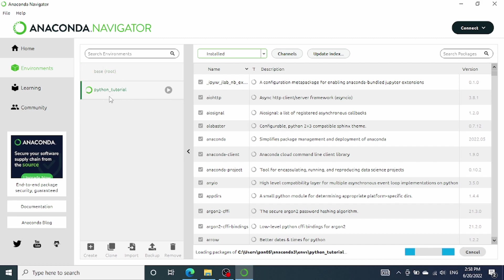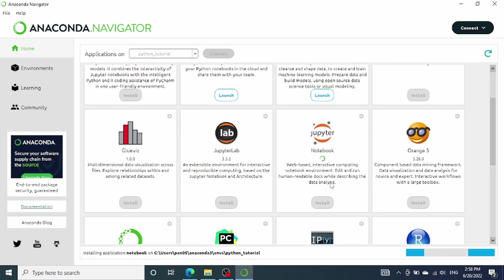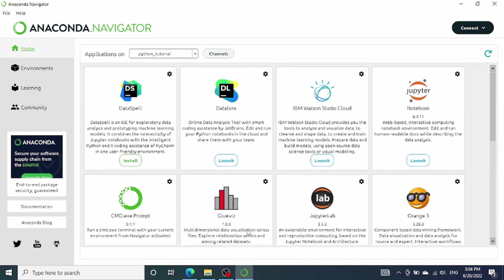So, for example, I just created a Python tutorial environment. Let's switch to the environment now. Now we are already in this new environment. If you can see, under the Jupyter Notebook icon, instead of a launch button, we now have an install button. So, we just need to click install and then automatically, the navigator will install the Jupyter Notebook for us. I now have the Jupyter Notebook installed. Let's launch it.